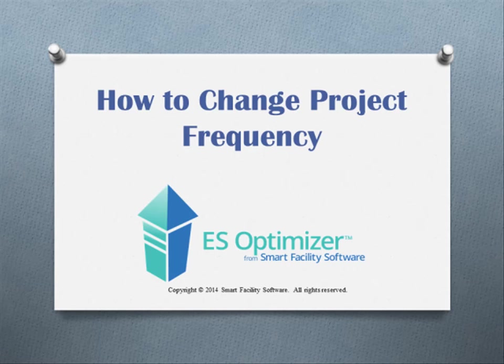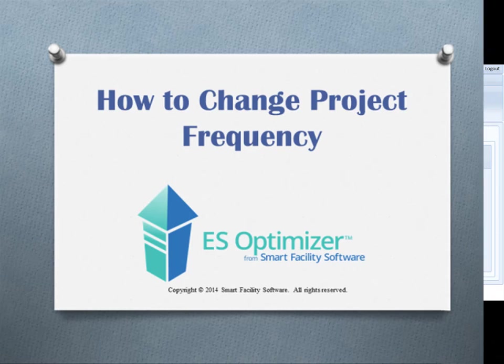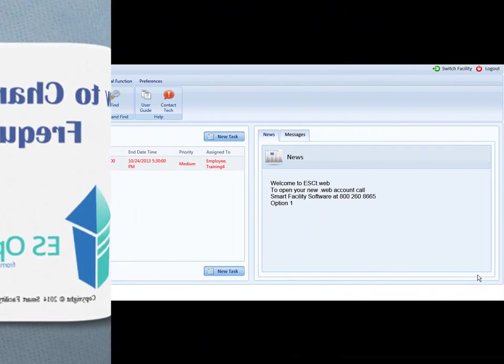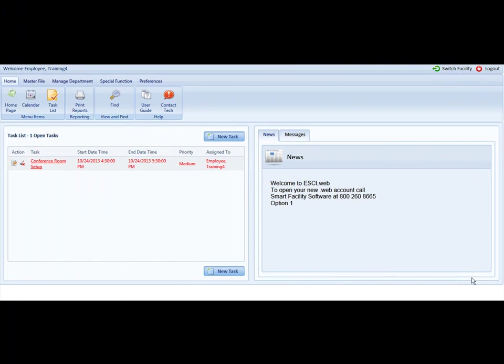Welcome to How to Change Project Cleaning Frequency in ESOptimizer. To change the project cleaning frequency in ESOptimizer can be done in several ways. First we'll take a look at changing it by room.